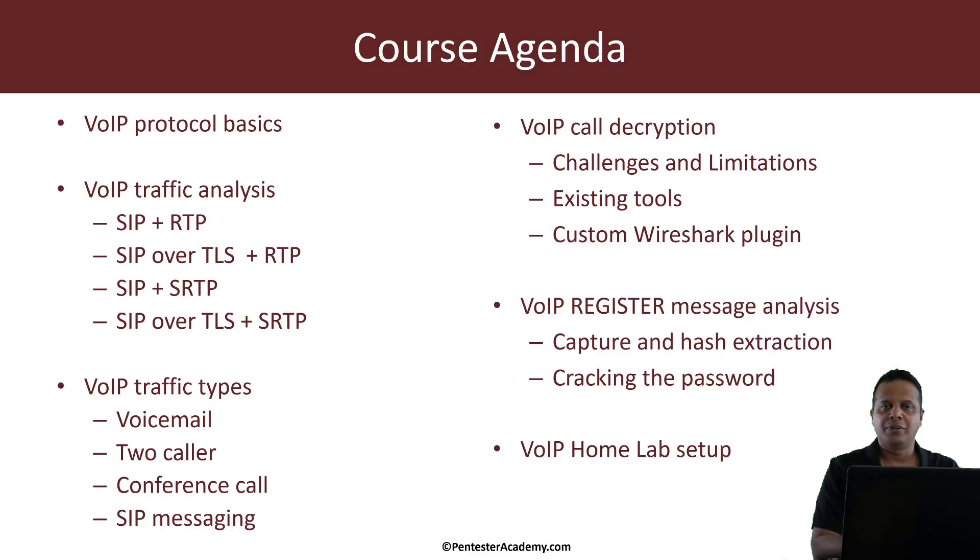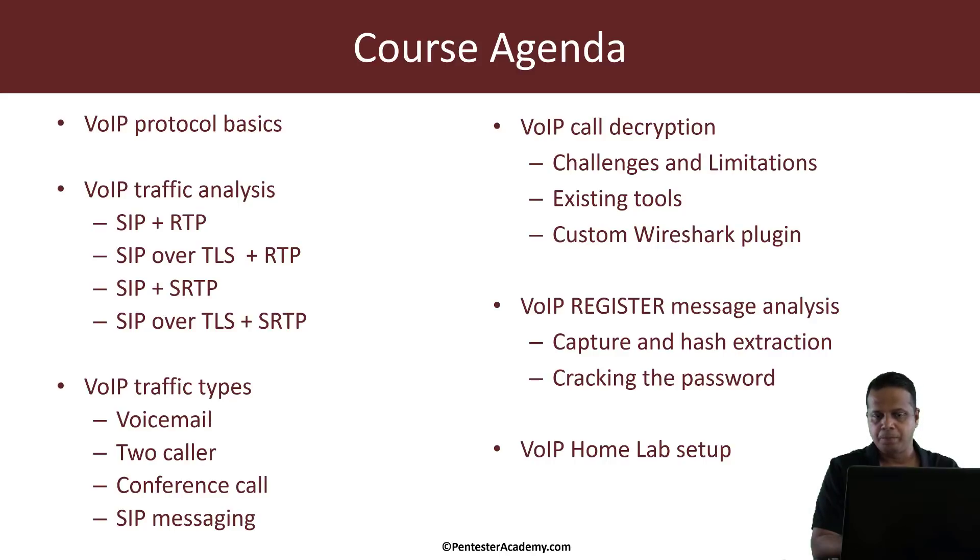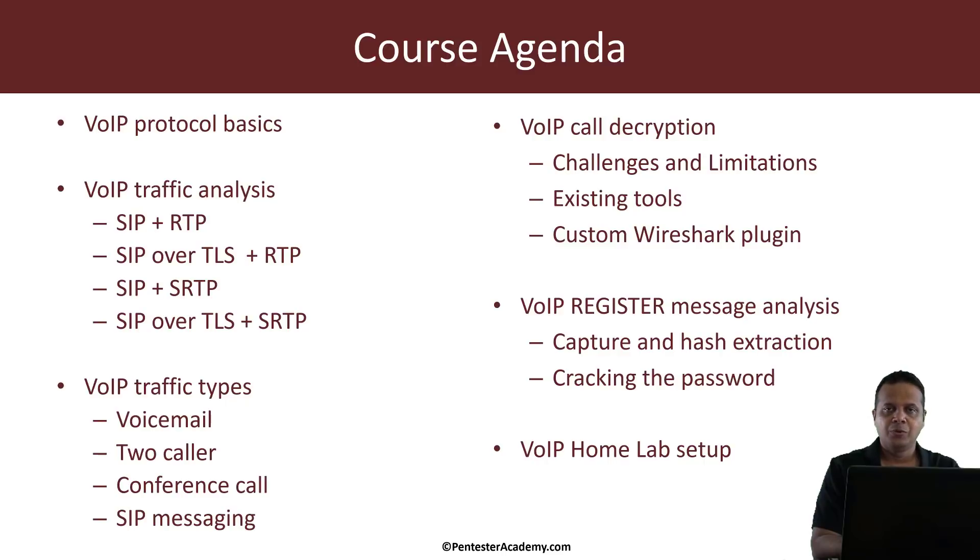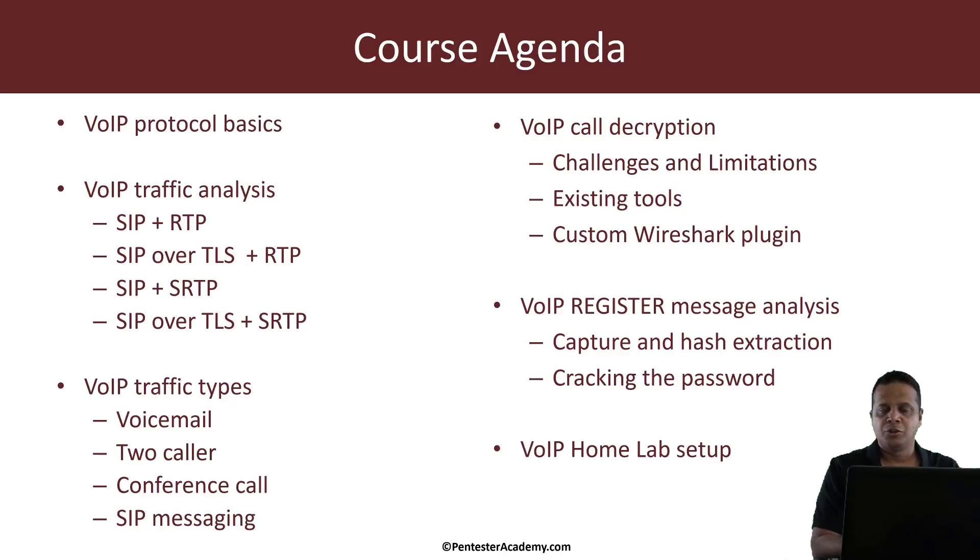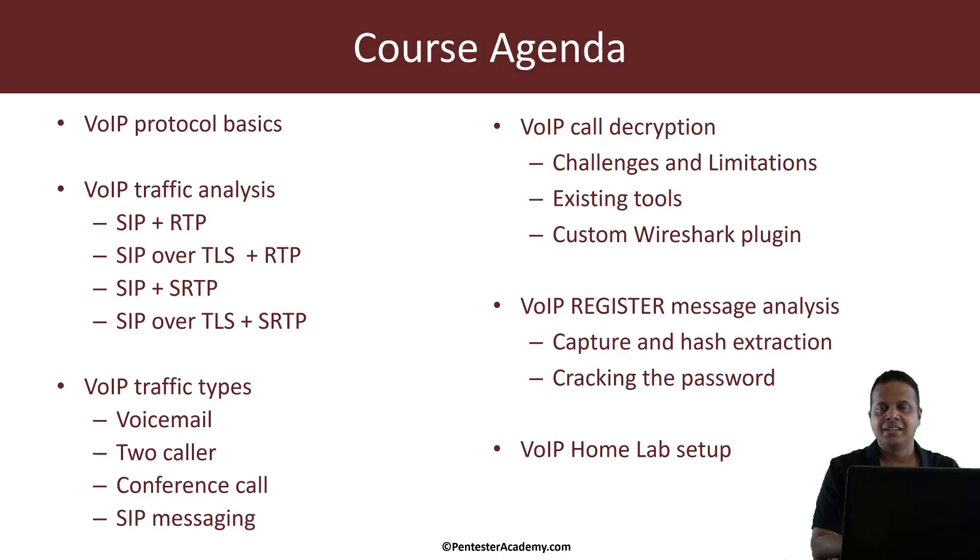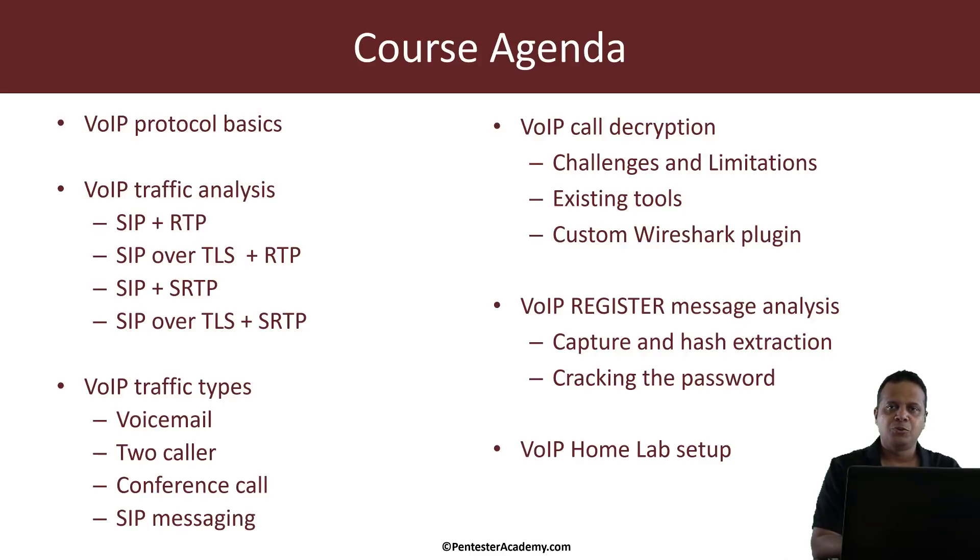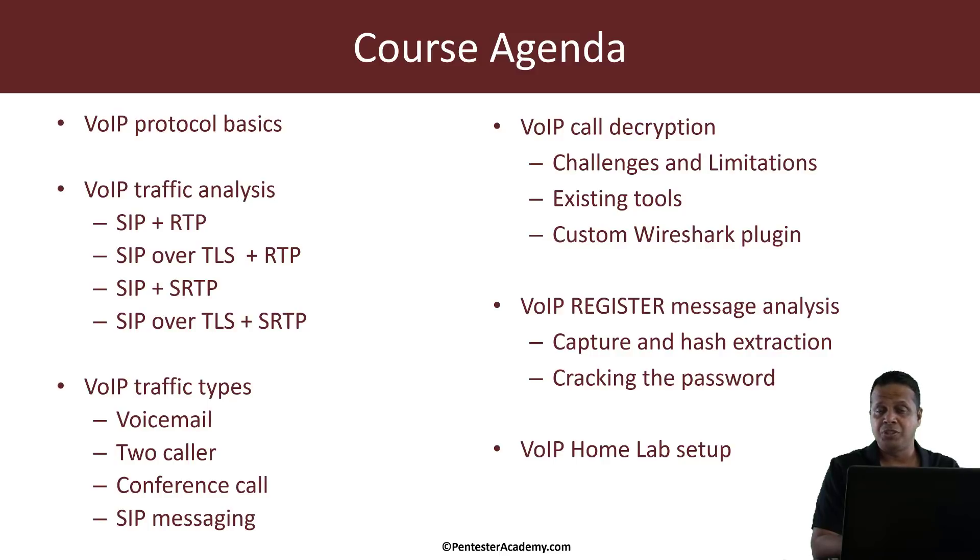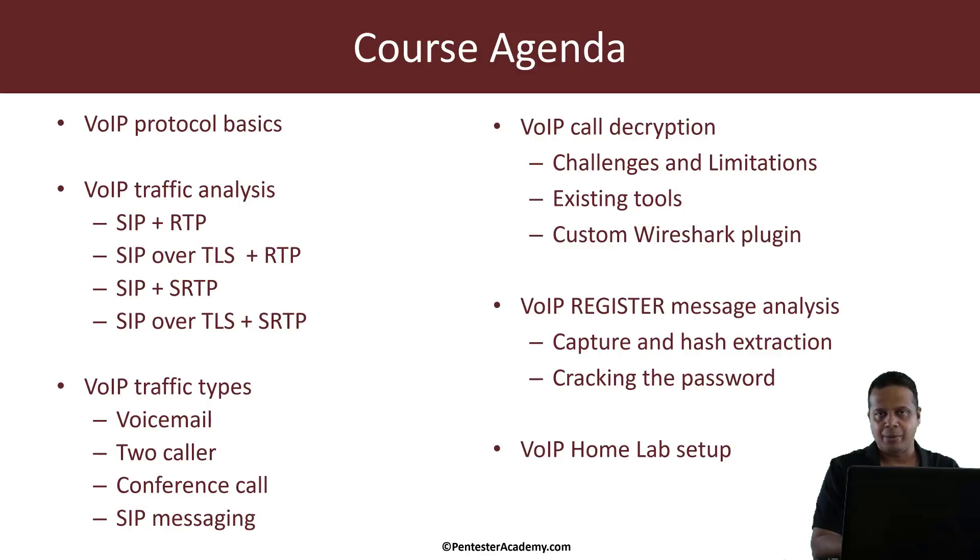We'll also understand the challenges and limitations of when decryption can be applied. Now we look at a couple of decryption tools including a custom plugin the team has written. Now at the very end we will also look at VoIP register messages, understand how hashes present in these messages can be used to crack VoIP accounts. Last but not the least, even though we are conducting this entire course using PCAP files we've pre-captured, we'll also show you how you can set up your own little home VoIP lab.